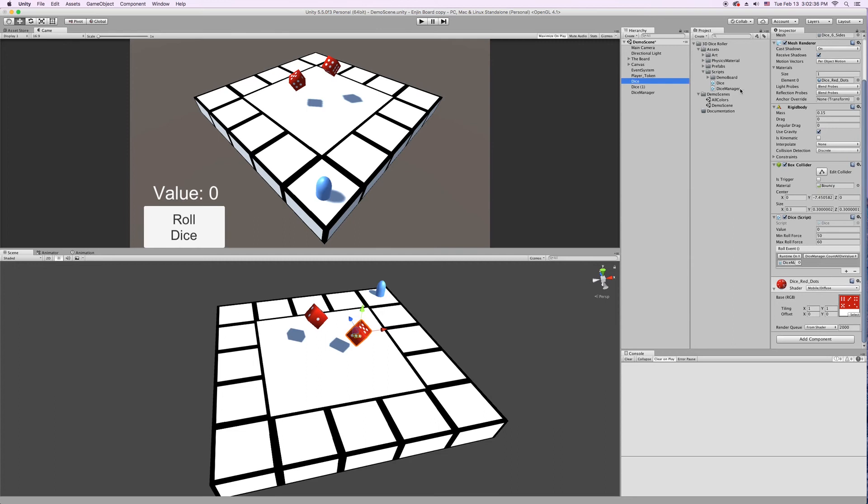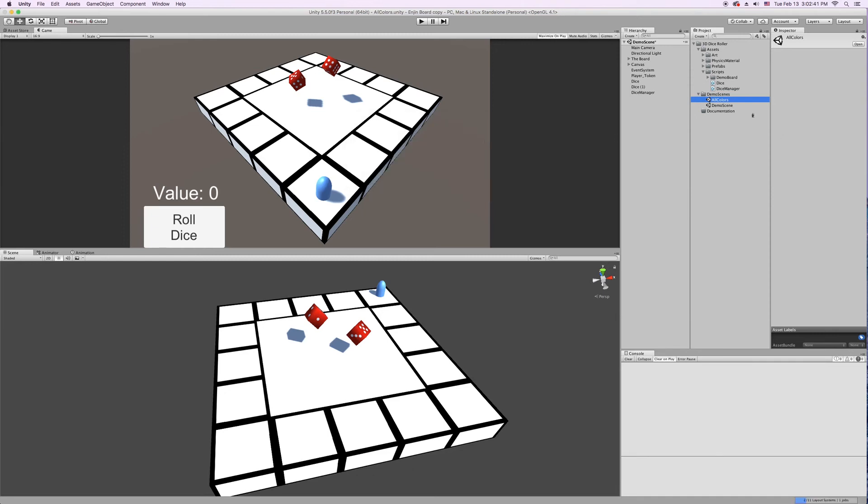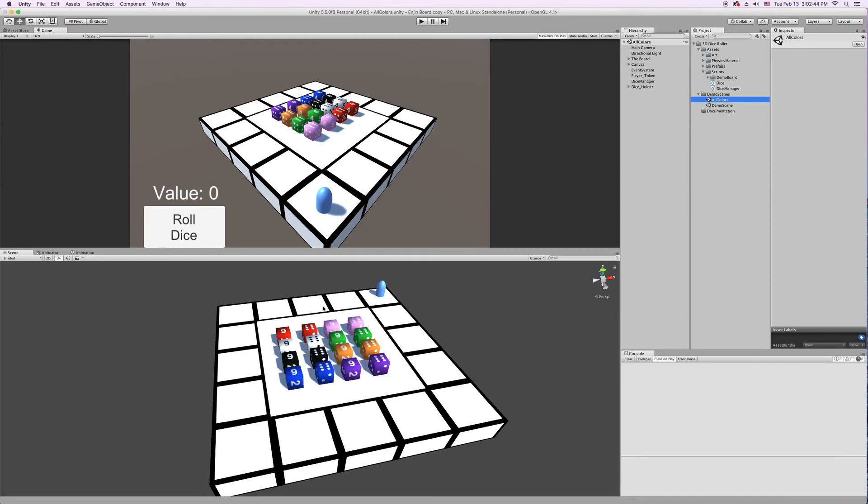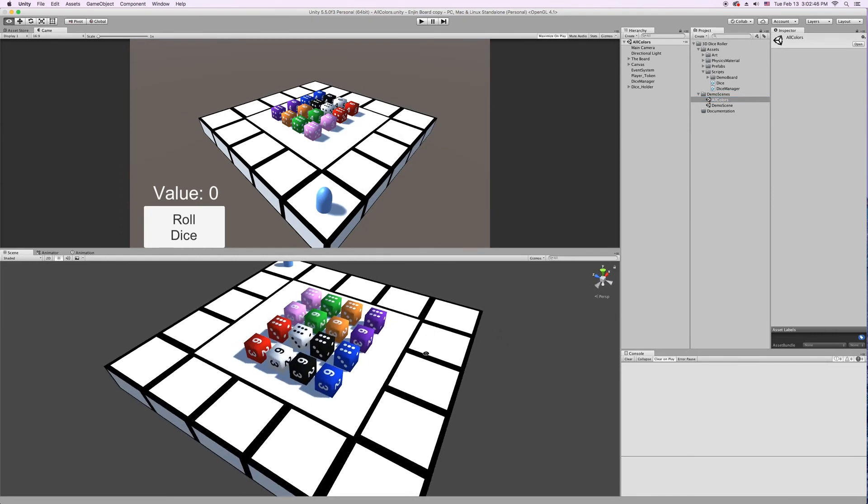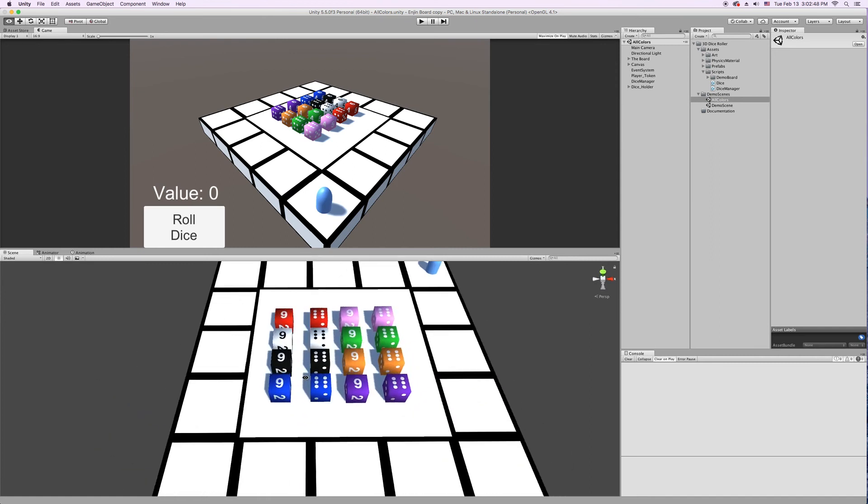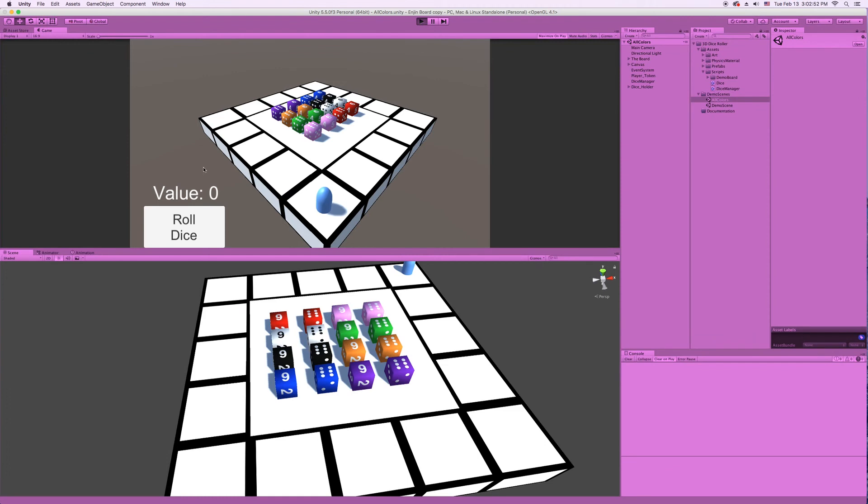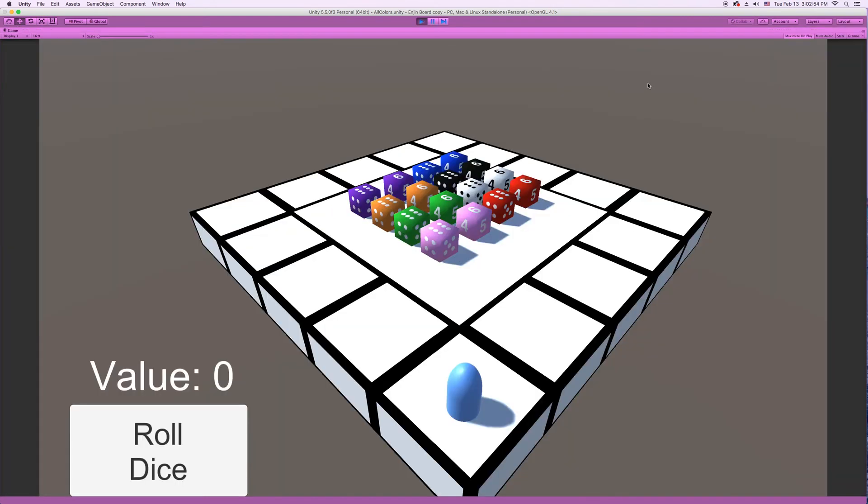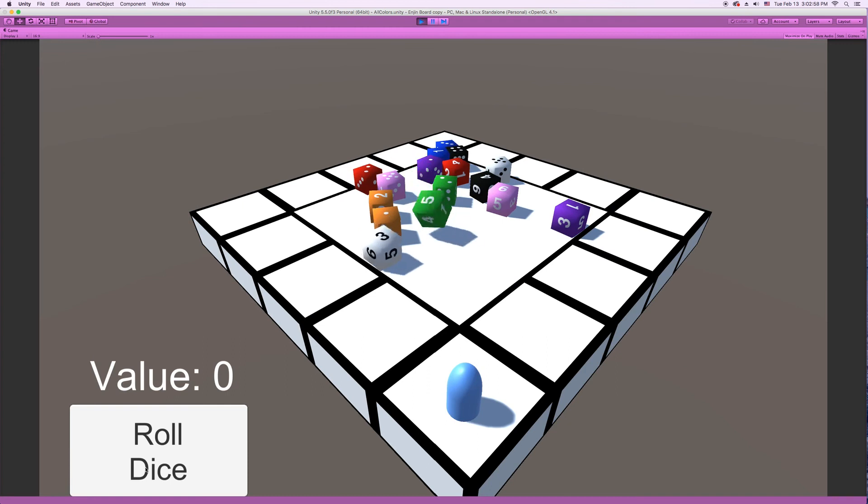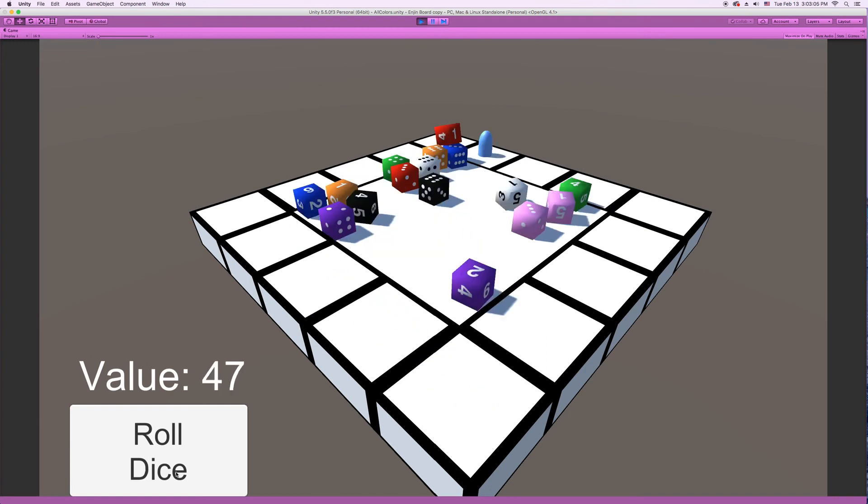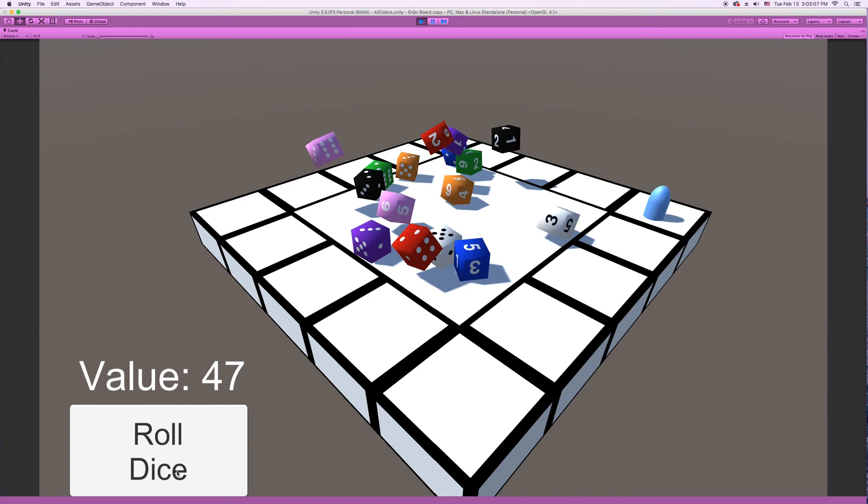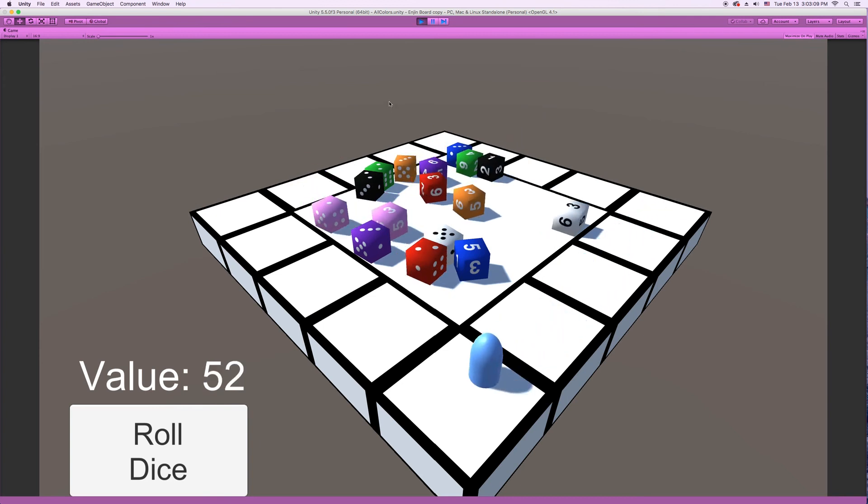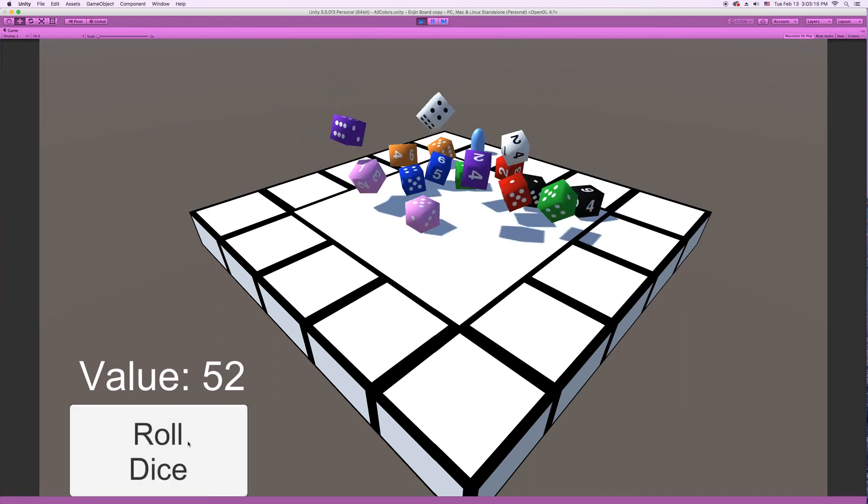Alright, so let's move to the All Colors scene. This scene shows all the different colors and textures of die available. And there's 16 die in this scene, so let's see what happens when we roll all of these. 47. Yeah, we'll give it one more roll because it's fun.